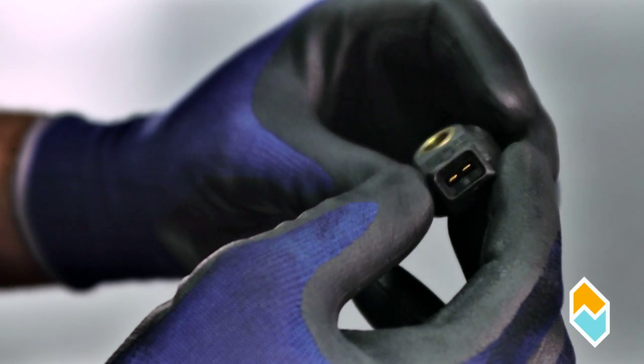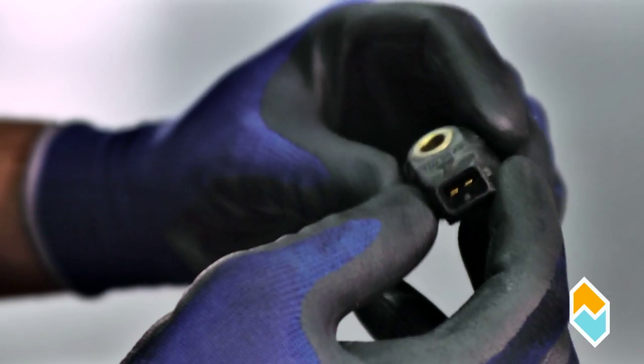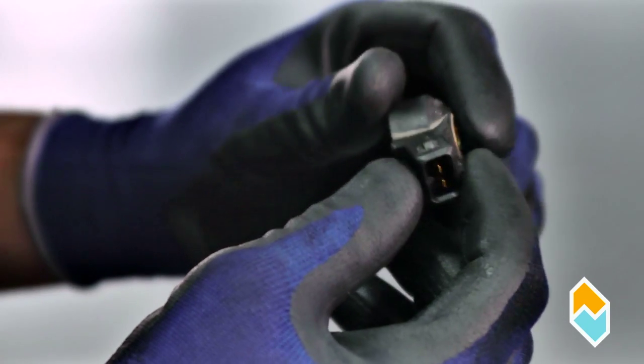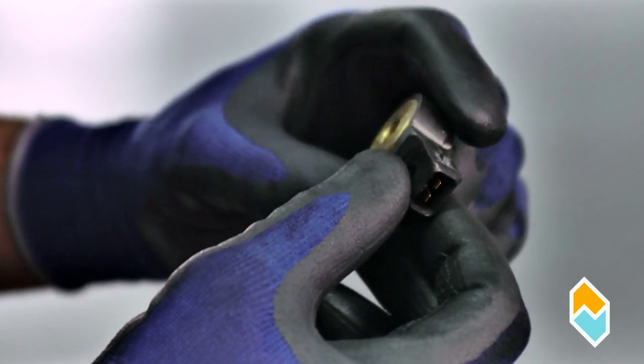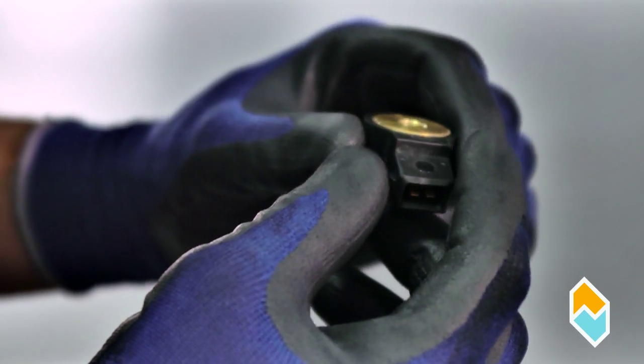Examine the body of the sensor and check for any dents or impacts that could have damaged it.